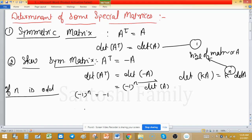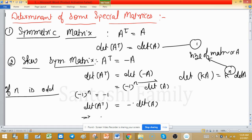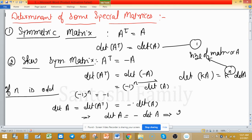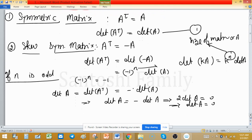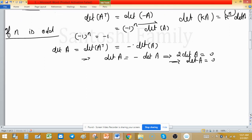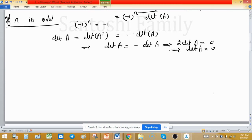If n is odd, then minus 1 raised to the power n equals minus 1. This implies determinant of A transpose equals minus of determinant of A. But determinant of A transpose also equals determinant of A, so determinant of A equals minus determinant of A. This implies determinant of A equals 0. So the determinant of an odd-order skew-symmetric matrix is 0 — keep this point directly in memory.